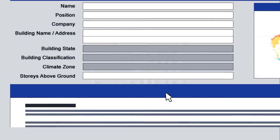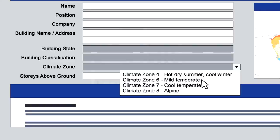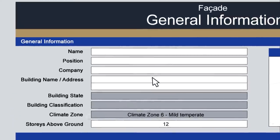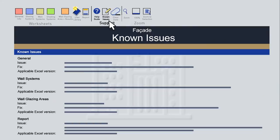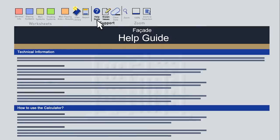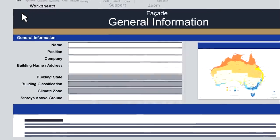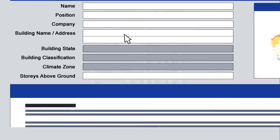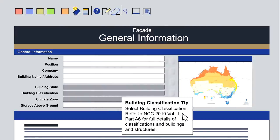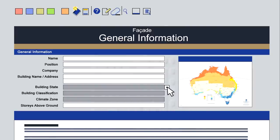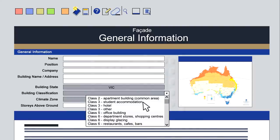Drop-down fields are grey, as opposed to the white fields which require data to be input. The ABCB wants this calculator to be a useful and effective tool. As we become aware of any issues, we will list them on the known issues tab until they are rectified, so please check there or in the help guide if you have any difficulties. Context-sensitive tips will appear from time to time to help you complete the calculator, and these pop-ups can be dragged to the side if required. We'll now step through the calculator, showing by way of example its use in the design of a theoretical student accommodation building in Melbourne. There are seven steps.